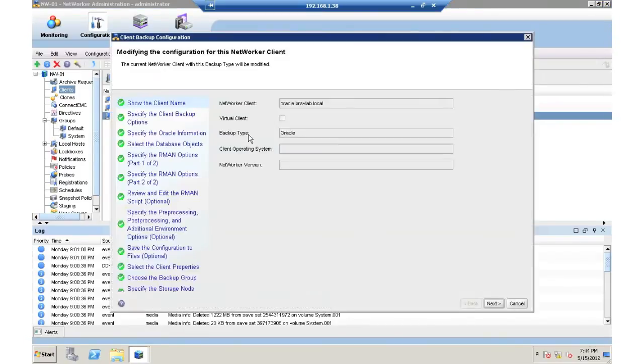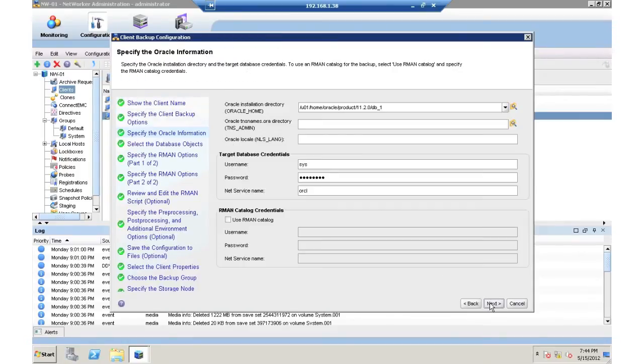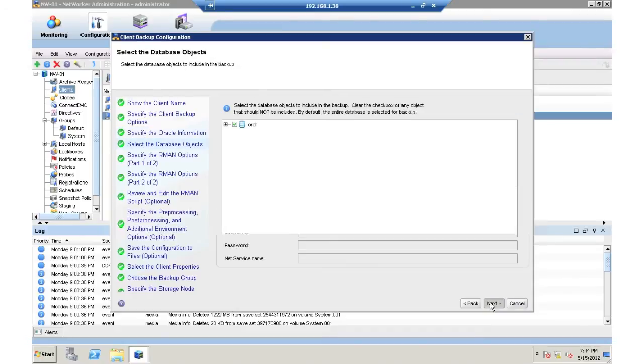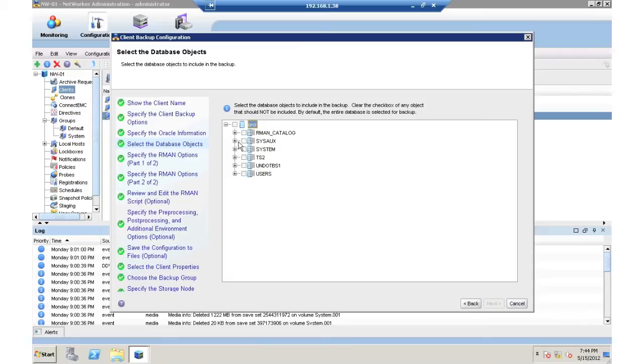I have the capabilities now to, if I go past this first slide, change where I'm deduping to. I could also go ahead in this set and not back up the whole database, just select TS2 and users.